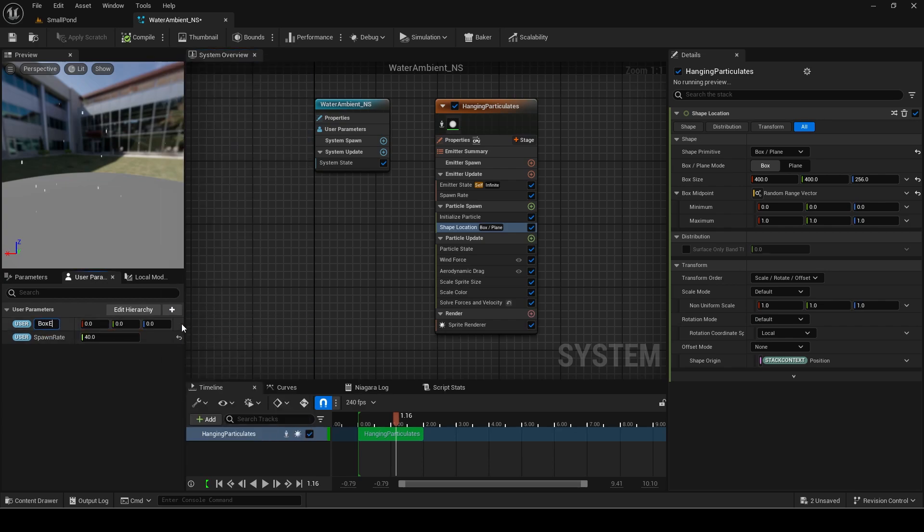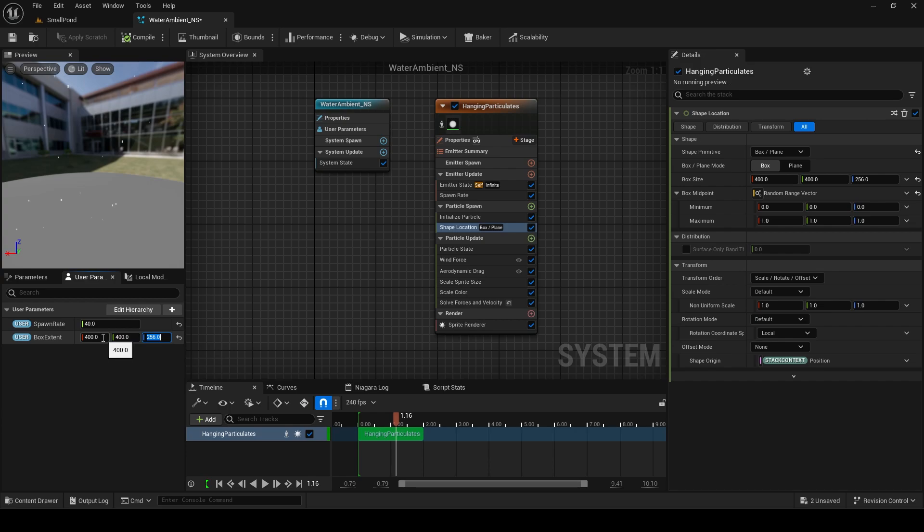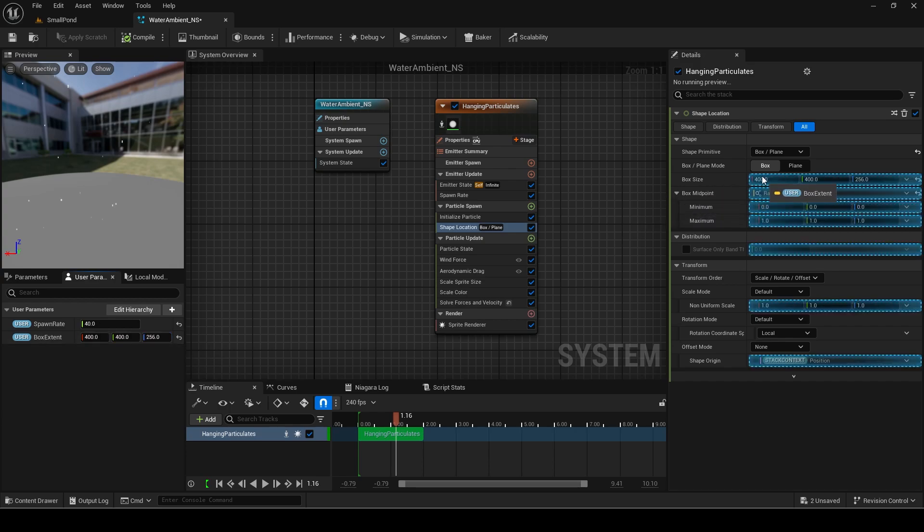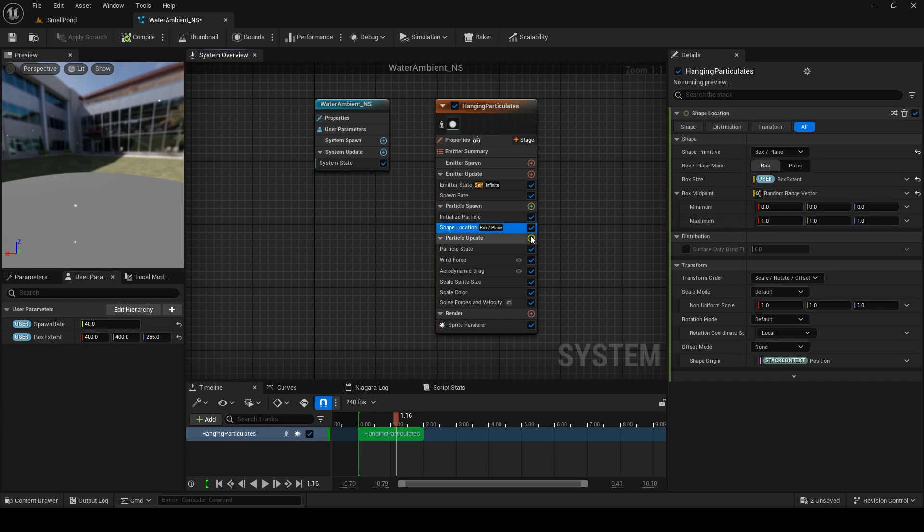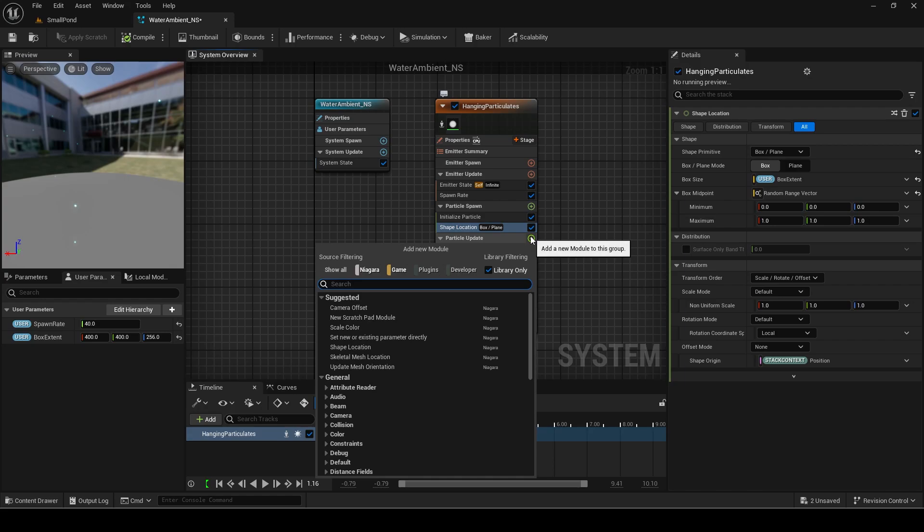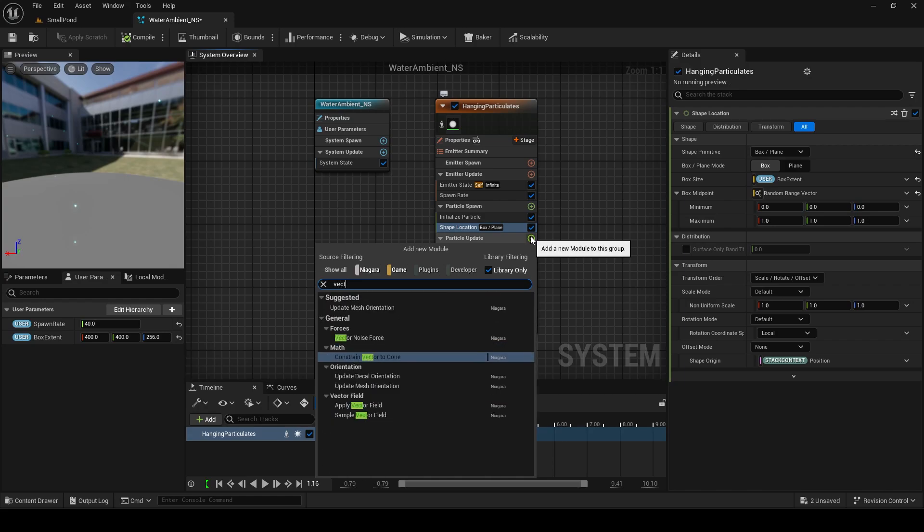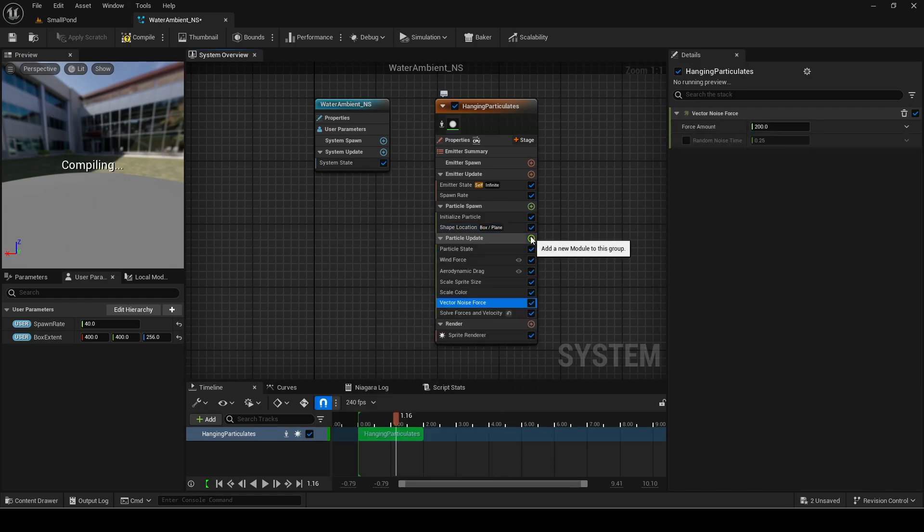Go to the shape location module. We will make a vector parameter for the box extent which is the spawn range. I will set the default value to what it was. Keep in mind that by default it spawns in a box shape. You can change it in the shape primitive tab to a different one if you need such as a sphere or cylinder.